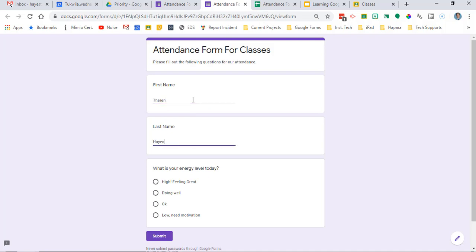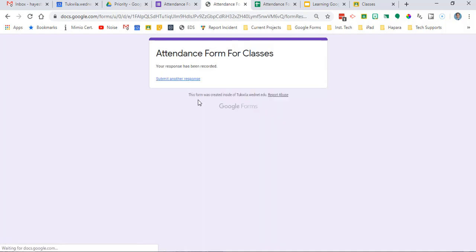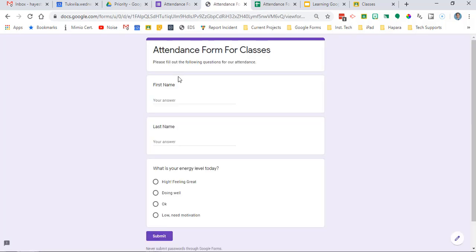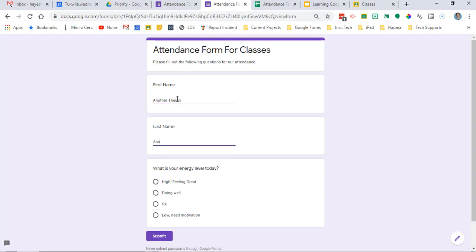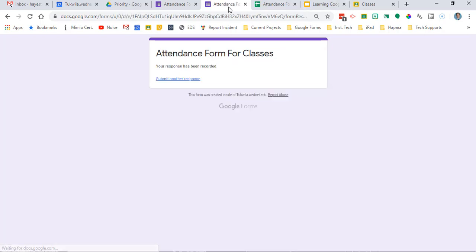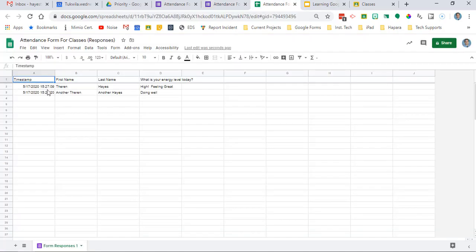If you had shared it with your students they would see something like this. They could fill out that first name, the last name, give an energy level and such and what's important for you is that on that spreadsheet you start to see the results there.